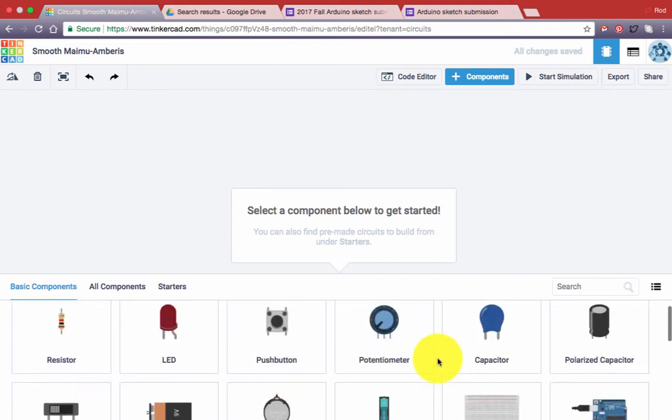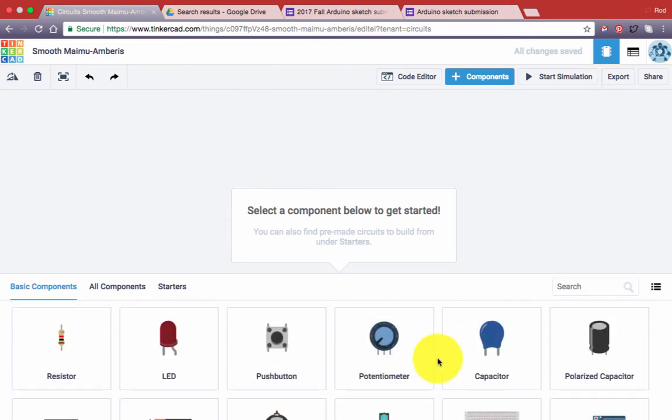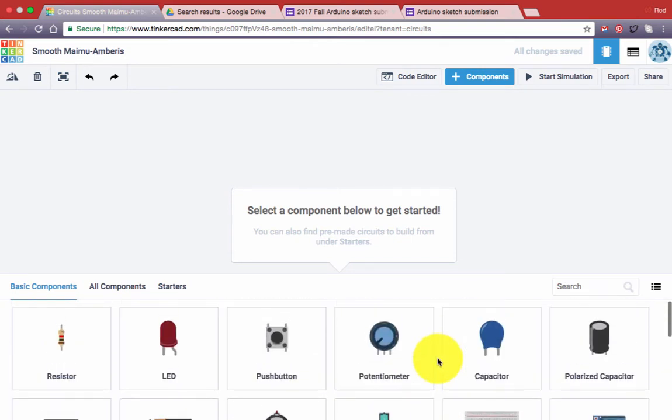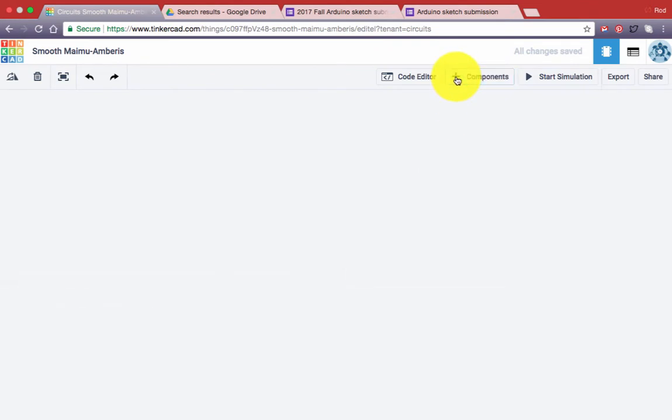You can find that at the bottom of the screen in the components window. If the components window isn't visible and all you see is this, look to the top menu bar and click on the components button.